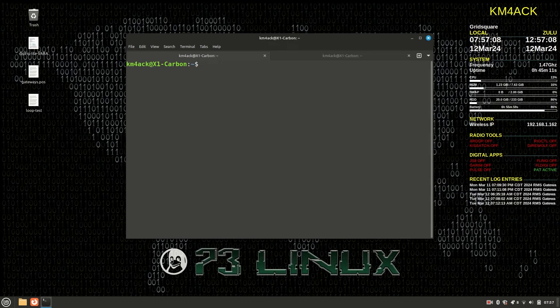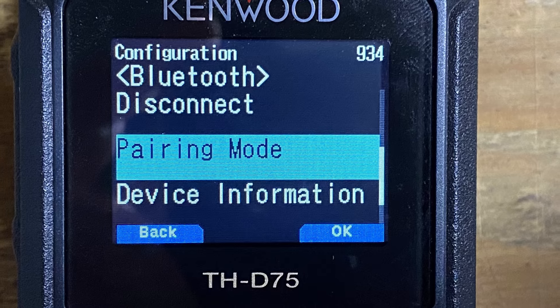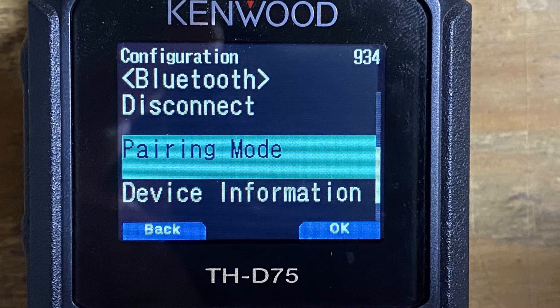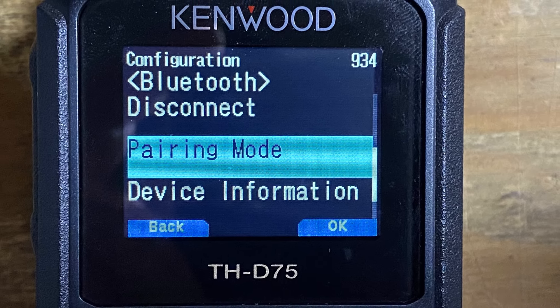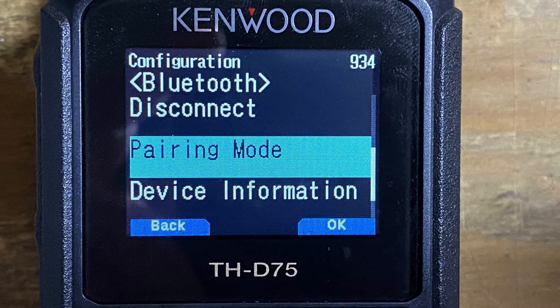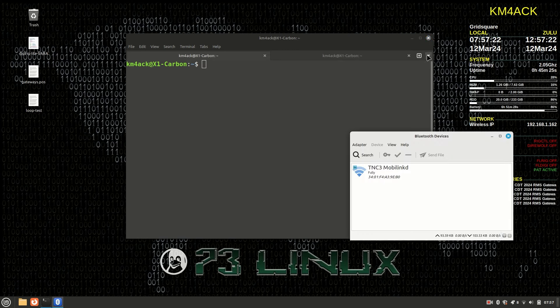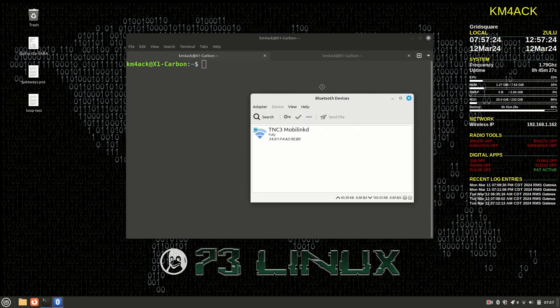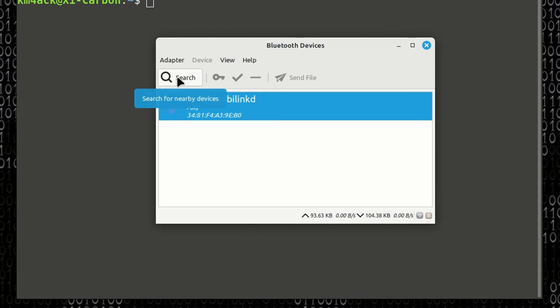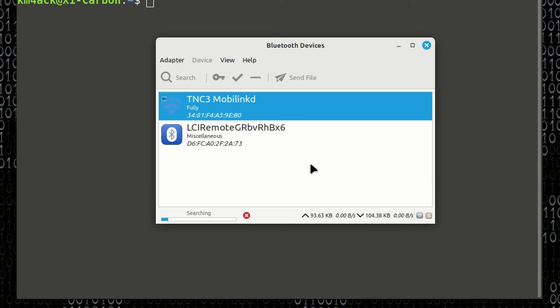All right, so the first thing we want to do is use menu item 934 on the radio and put the radio into pairing mode. Once that's in pairing mode, just go ahead and open up your Bluetooth interface on your Mint machine. Click on the search button. We'll give it just a second, and it should find the D75.